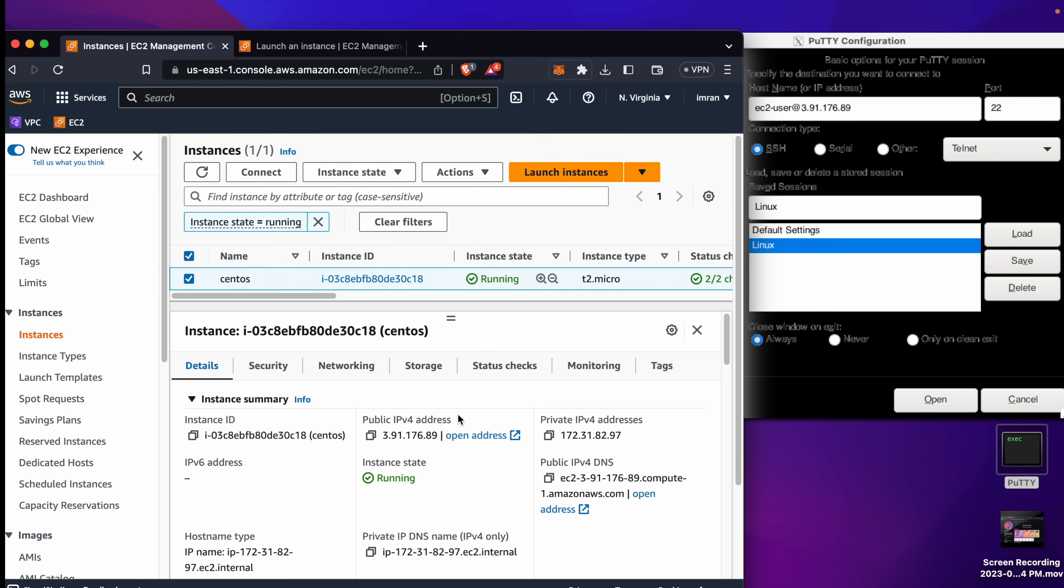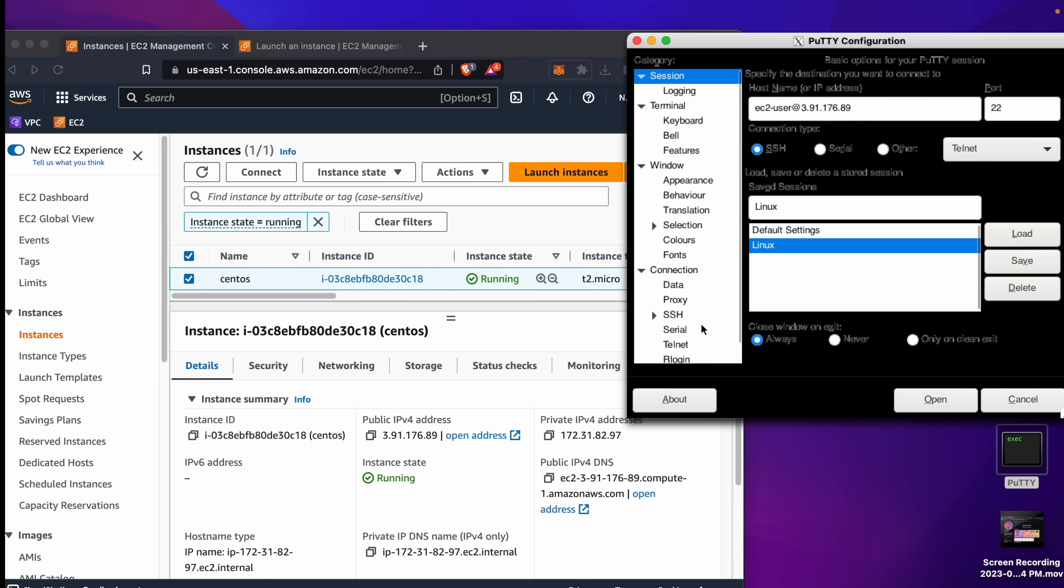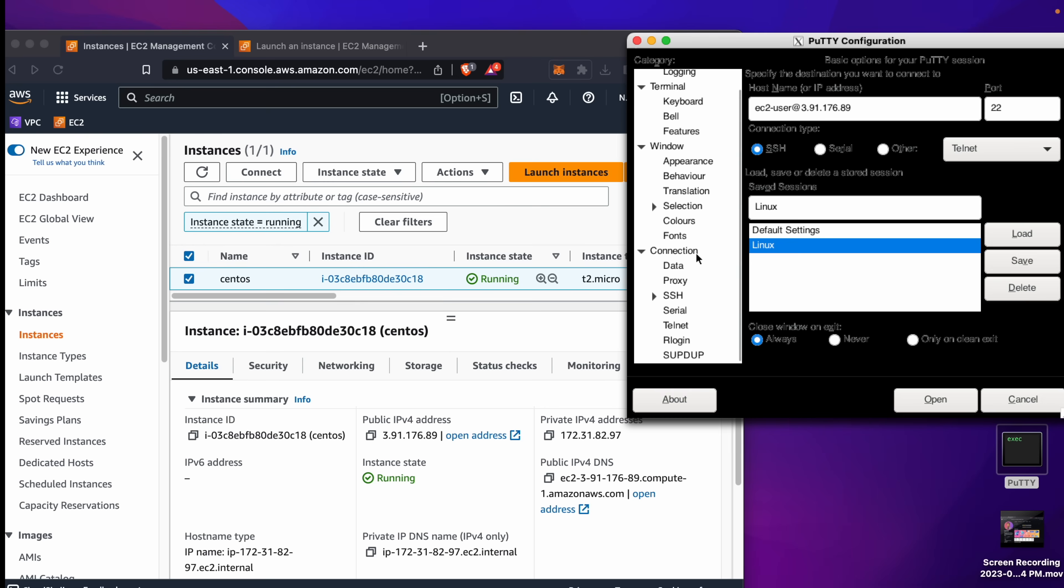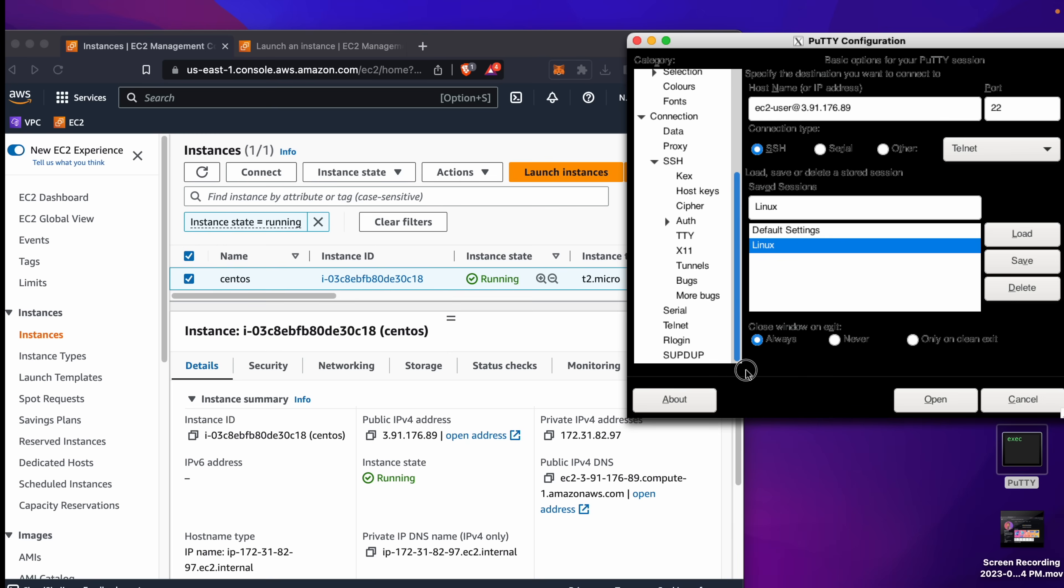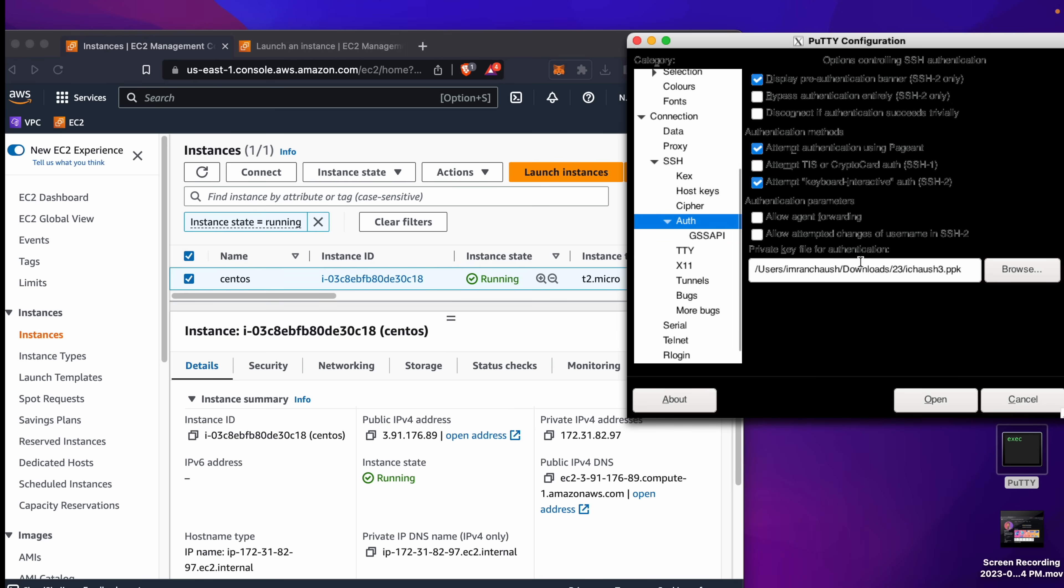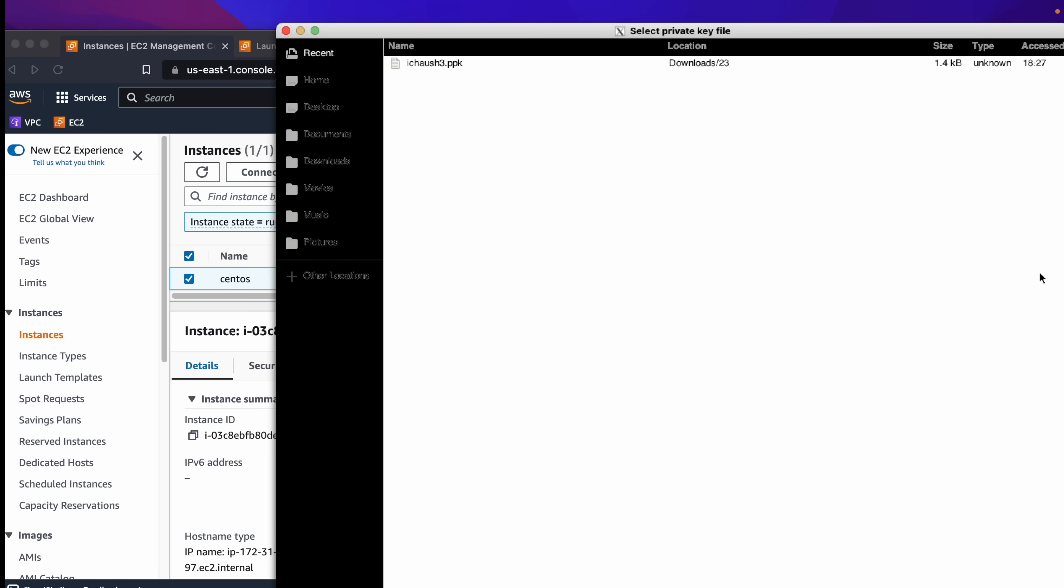Now next, Connection - SSH - Auth. You can browse the .ppk file which I have saved. Connection - SSH - Auth - Browse. Now we will browse our ppk file.